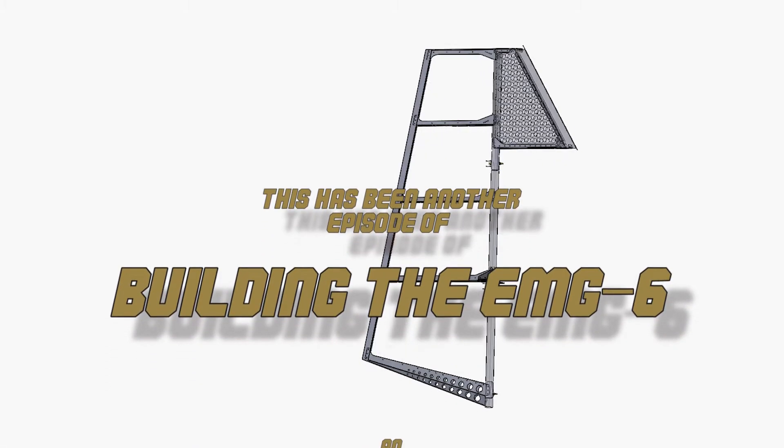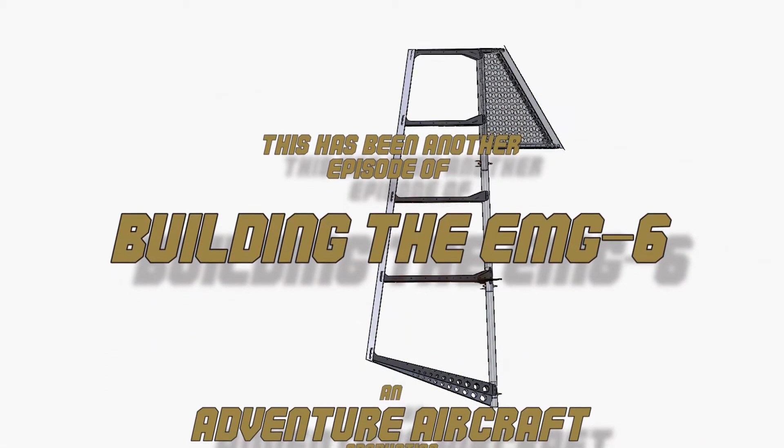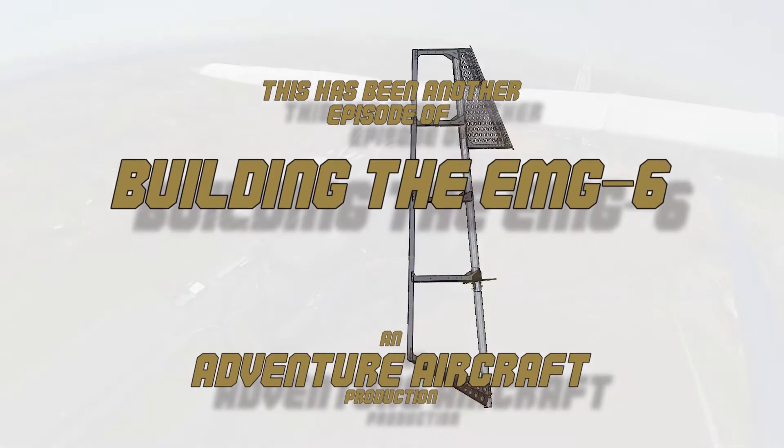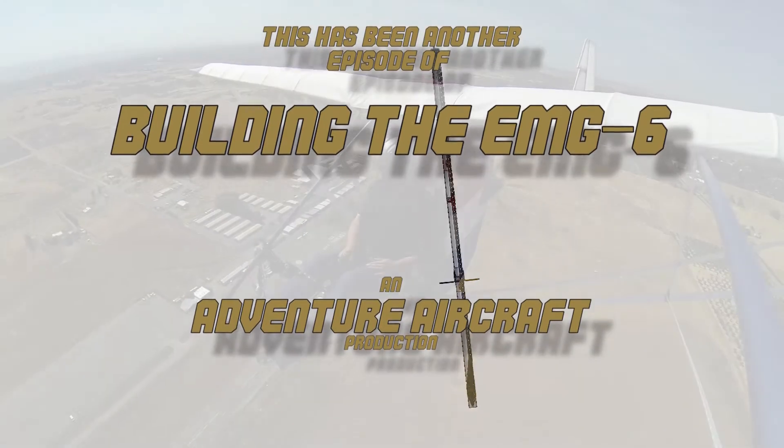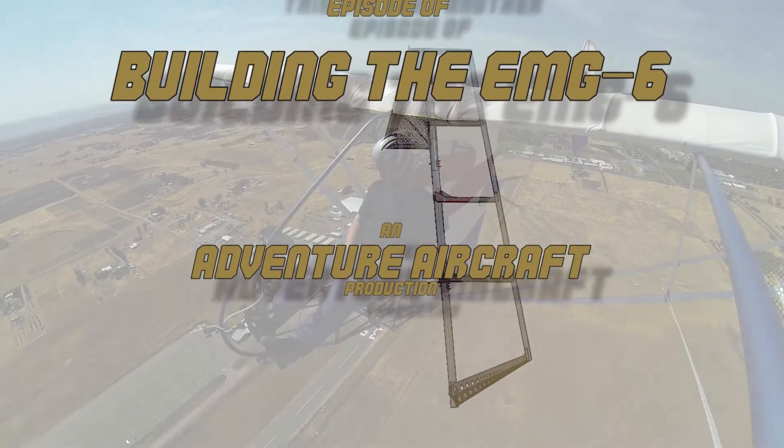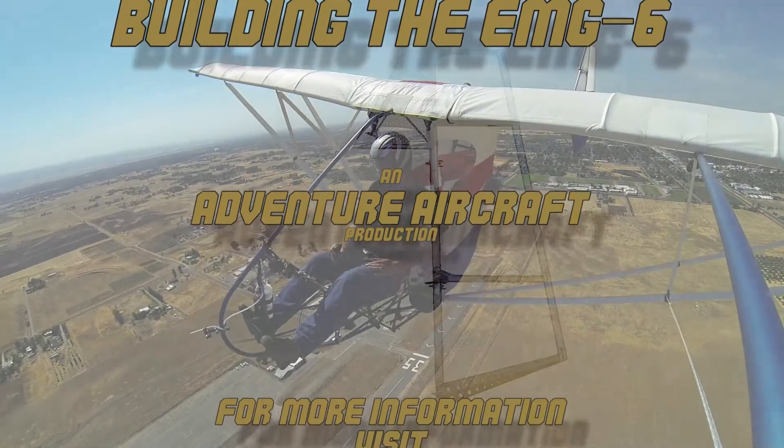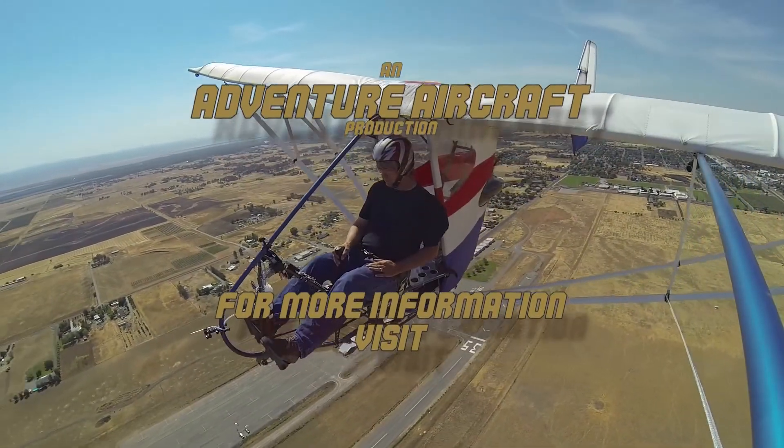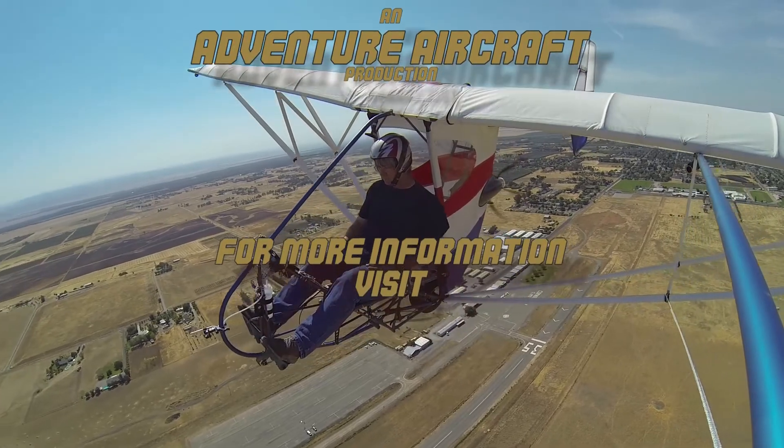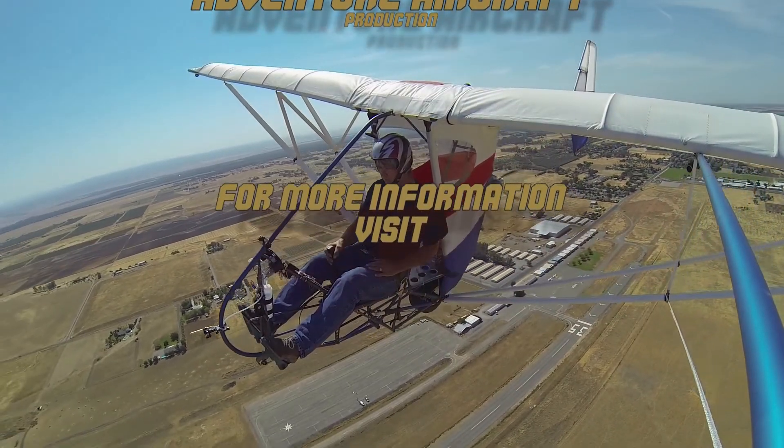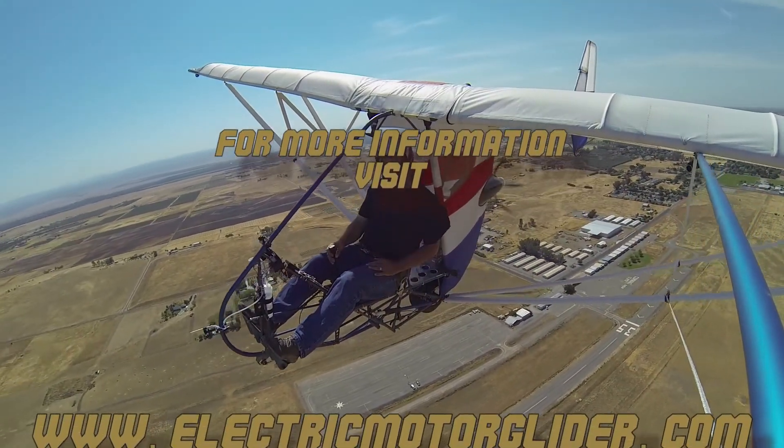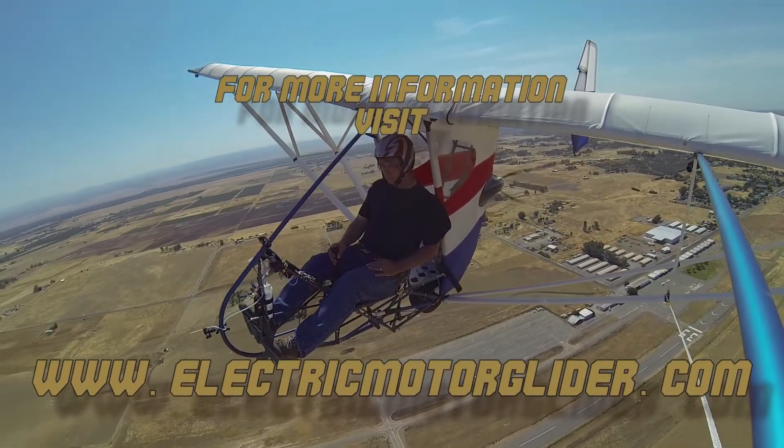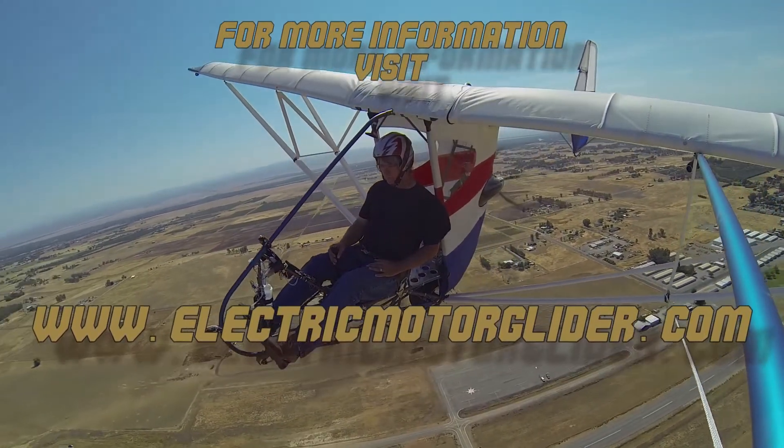In our next video, we will proceed to continue the construction of the remainder of the rudder assembly. Until then, we want to thank you for watching these videos and remind you to like us on the YouTube channel. Thank you.